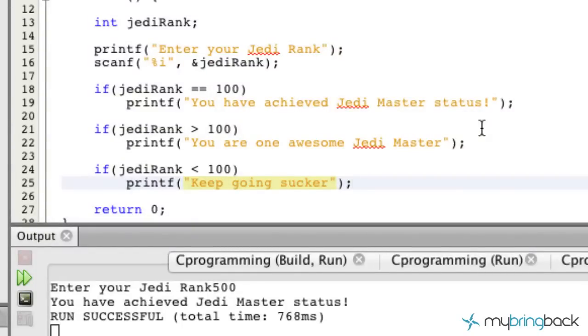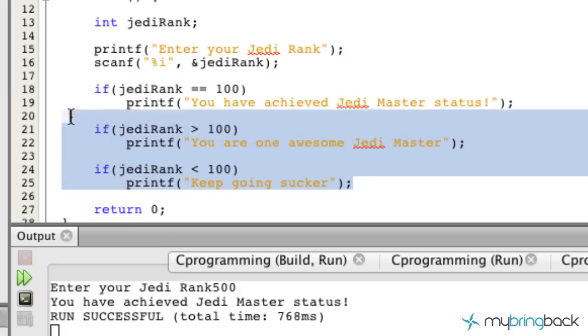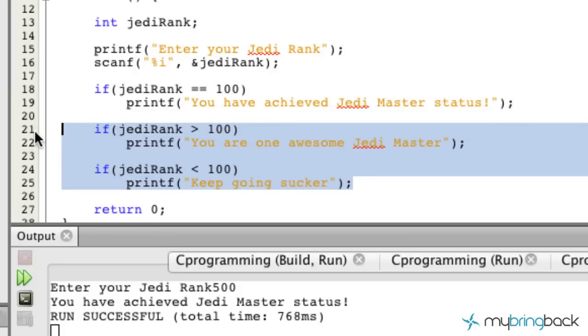Hey guys, welcome back to this lesson where I'm going to teach you a little bit about if-else statements. I just taught you about the if statement, and we wrote out all these if statements and compared them with our Jedi rank.